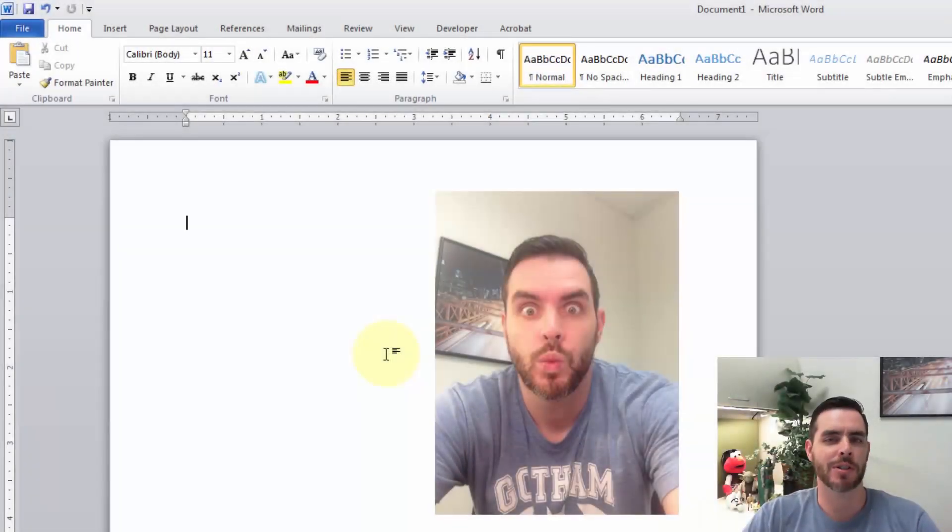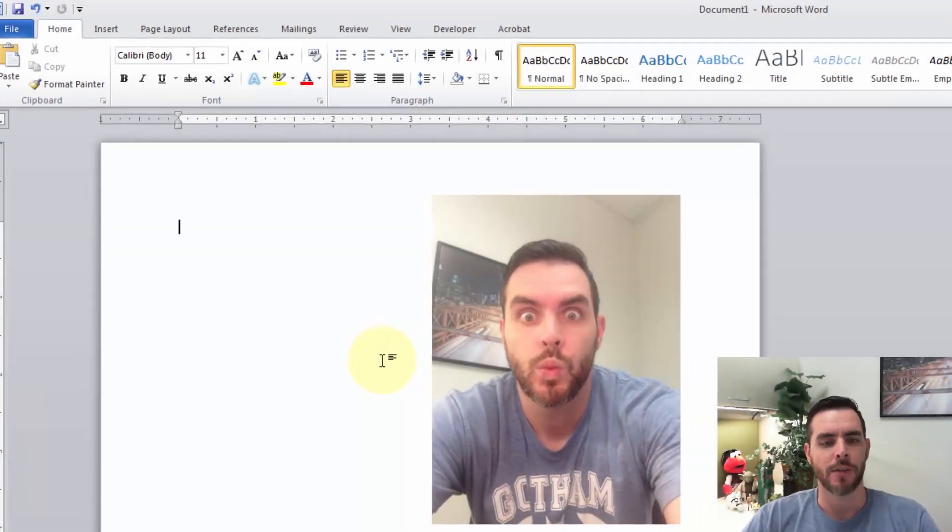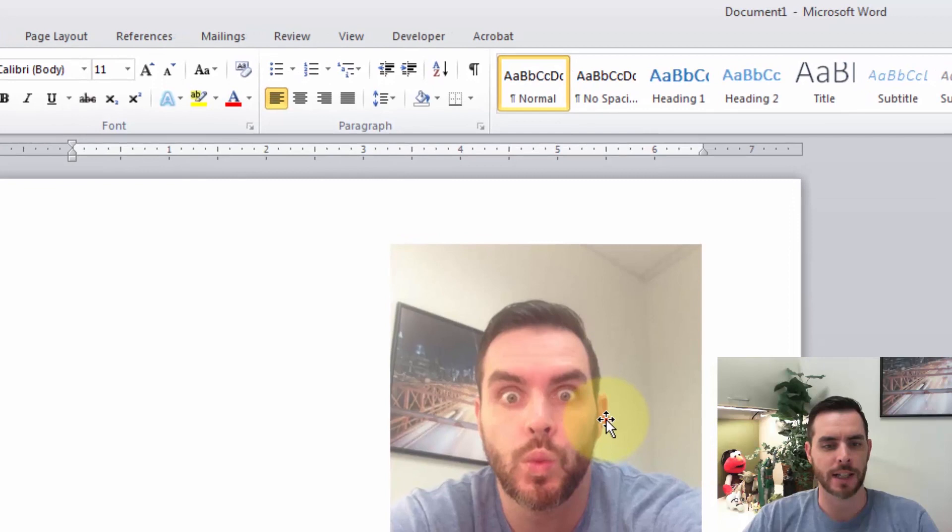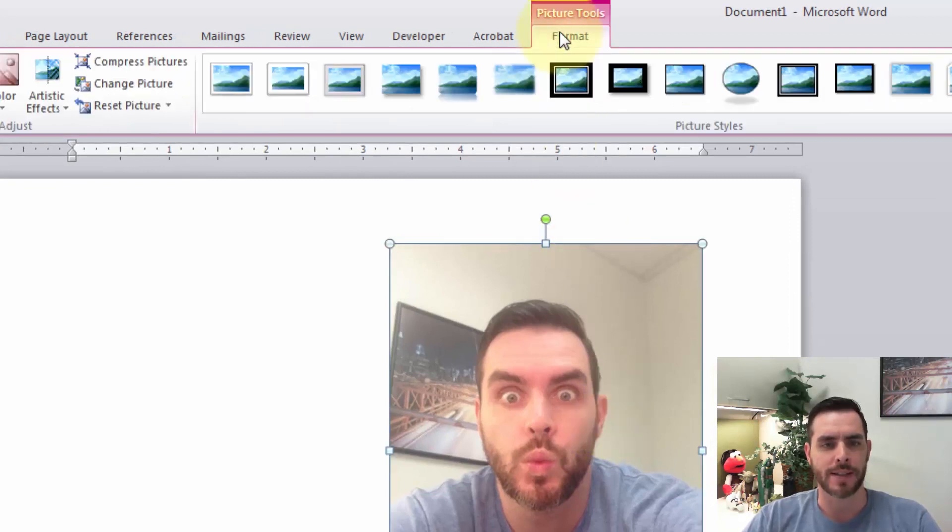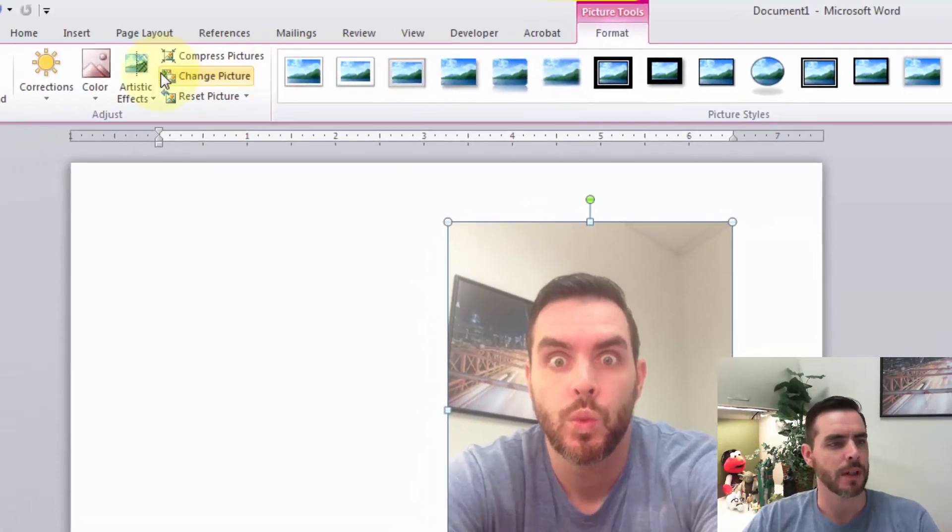There are a few options when it comes to modifying your pictures in Word. First, select your image, then click on the Format tab that appears.